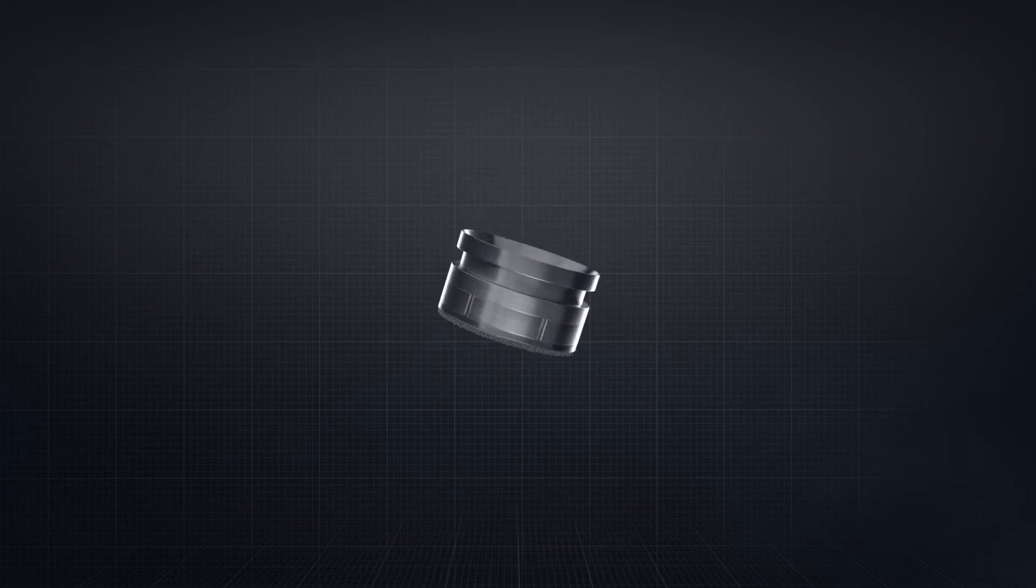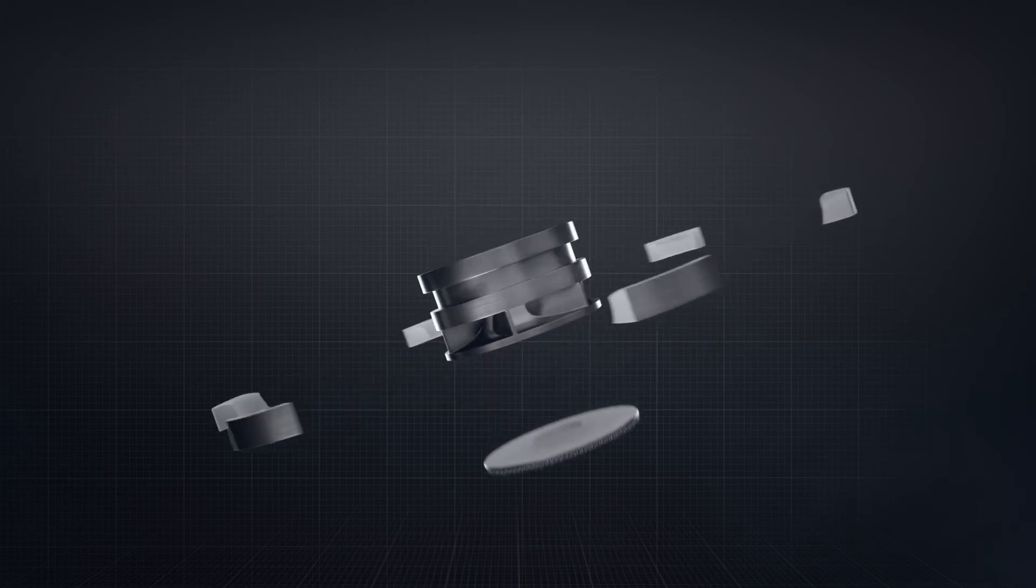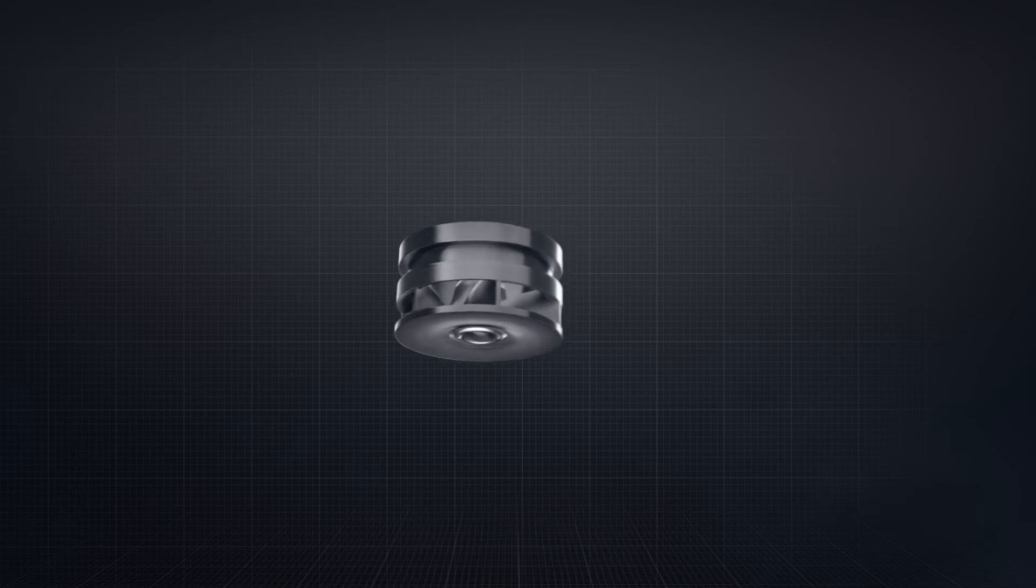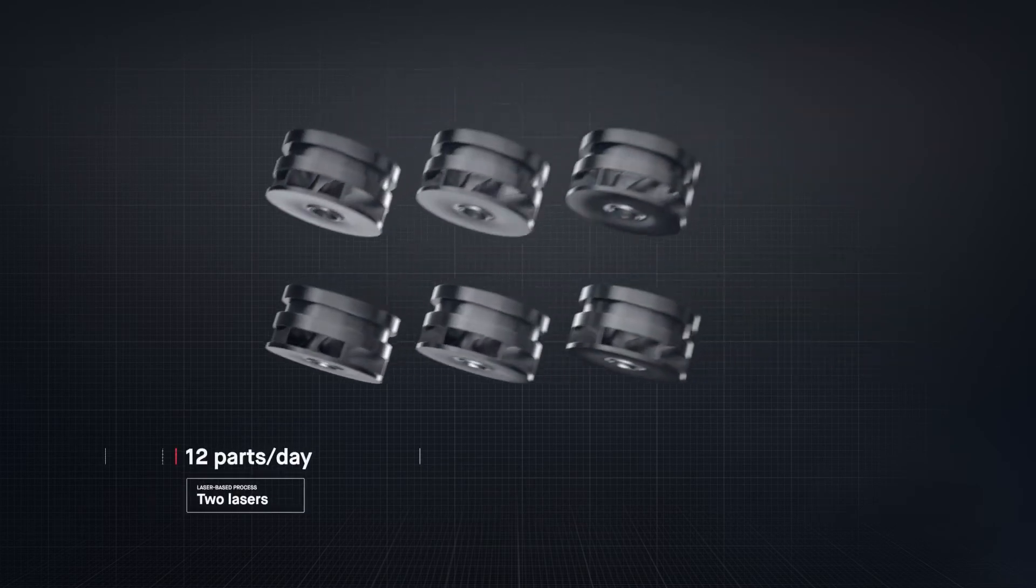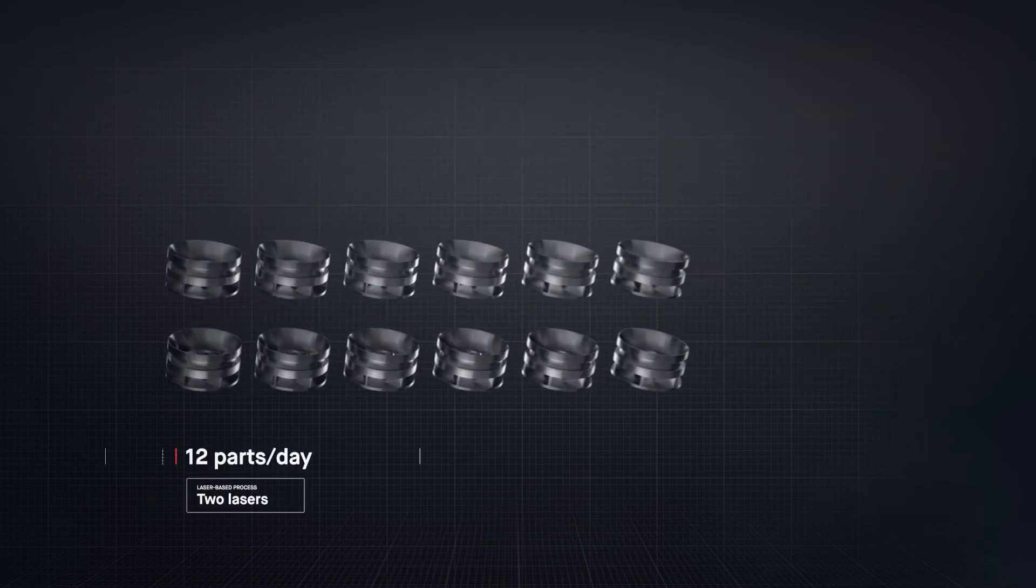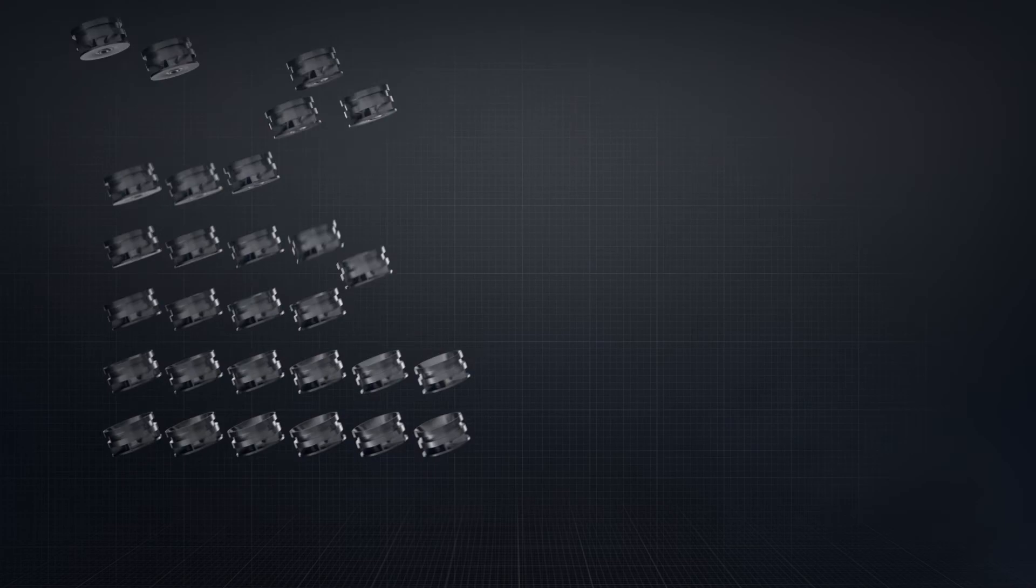The result is sheer throughput. In the time it takes laser-based processes to produce just 12 impellers, Desktop Metal single-pass jetting technology would have produced over 500.